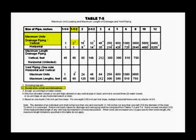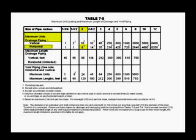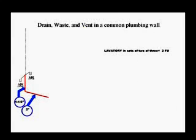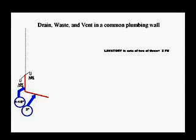Under Maximum Units Horizontal, 2 fixture units fits under 8 fixture units, which will require a 2 inch drain. Note the small number 3 for footnote number 3 at the bottom of the table. It reads, except 6 unit traps or water closets, which in this case will not apply. This section of the building drain is 1-1/2 inch for the vertical and 2 inches for the horizontal drain.